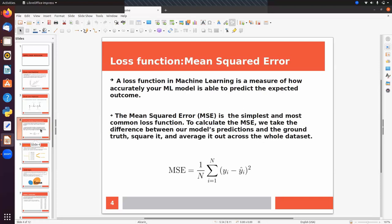The loss function we use in regression is Mean Squared Error (MSE). A loss function measures how accurately your model is able to predict the expected outcome. To calculate MSE, we take the difference between the model prediction and the actual output, square it, and find the average across the whole dataset. The formula is: (1/n) * Σ(yi − ŷi)², where yi is the actual value and ŷi is the predicted output for the ith sample.